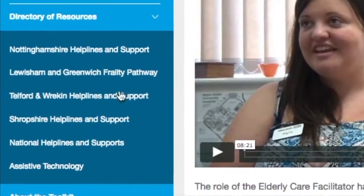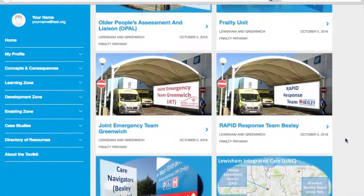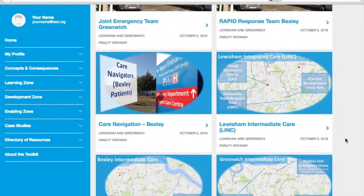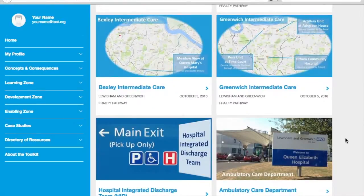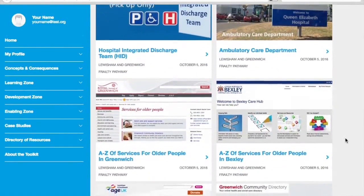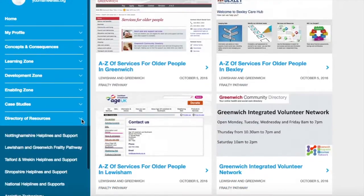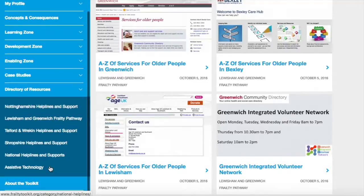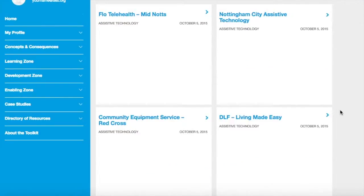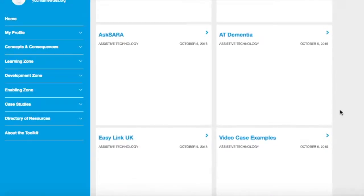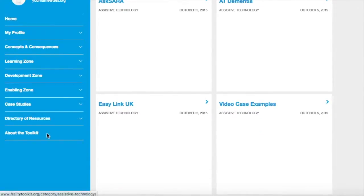The directory of resources zone provides an area for local customisation. It is not intended to be an exhaustive directory of services — most areas already have one of those. Rather, it is a place to signpost to those marketplaces or directories, as well as highlight particular services that might be relevant to older people living with frailty, their carers, and those supporting them. It can provide information about what is happening in other areas and also include some national links and a section on assistive technology.